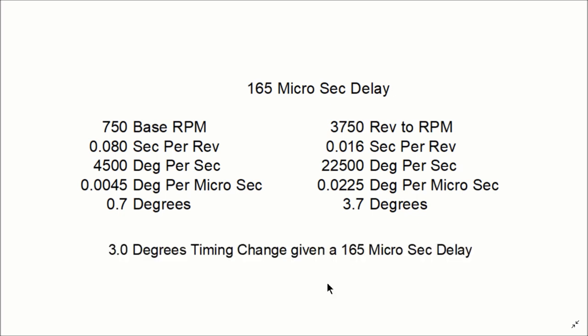So in this particular case, we'd end up with 3 degrees timing change, given you have 165 microsecond delay.